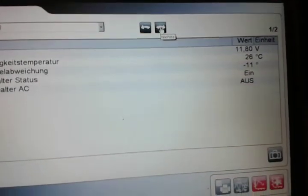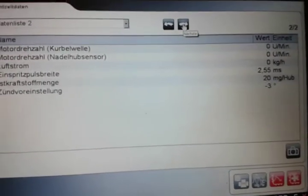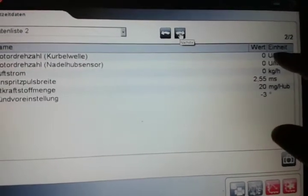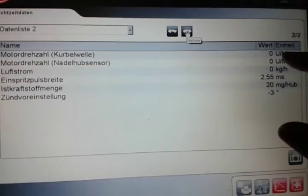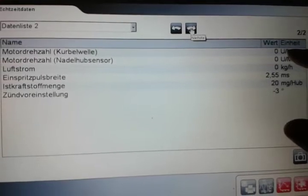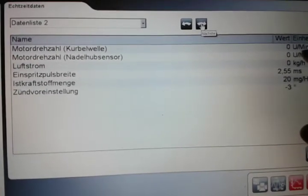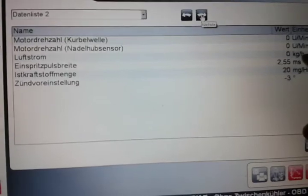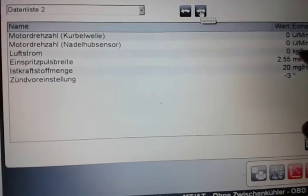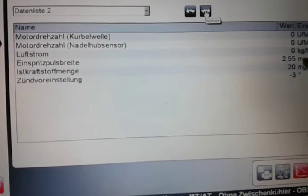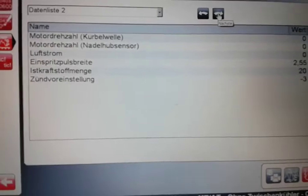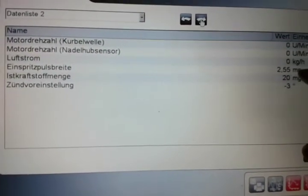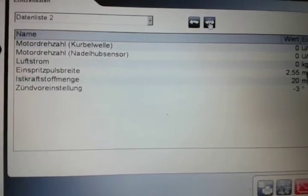And the second list we have here—the RPMs from the flywheel and then RPMs calculated from the needle lift sensor, then the airflow and the pulsation of the timing advanced and the solenoid.